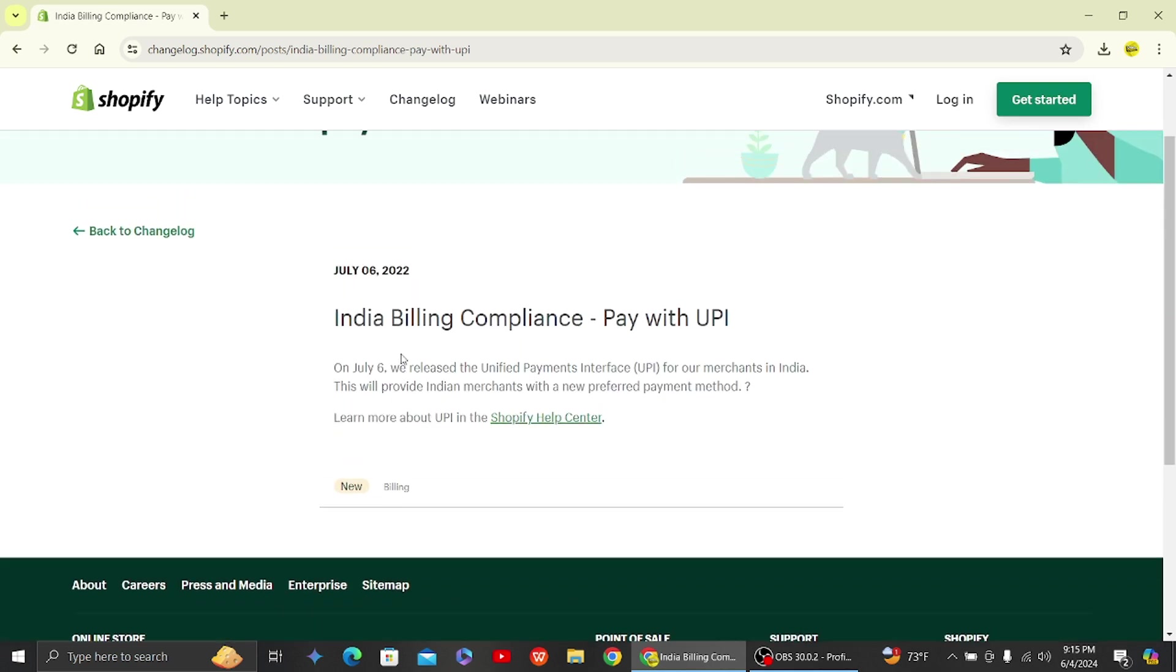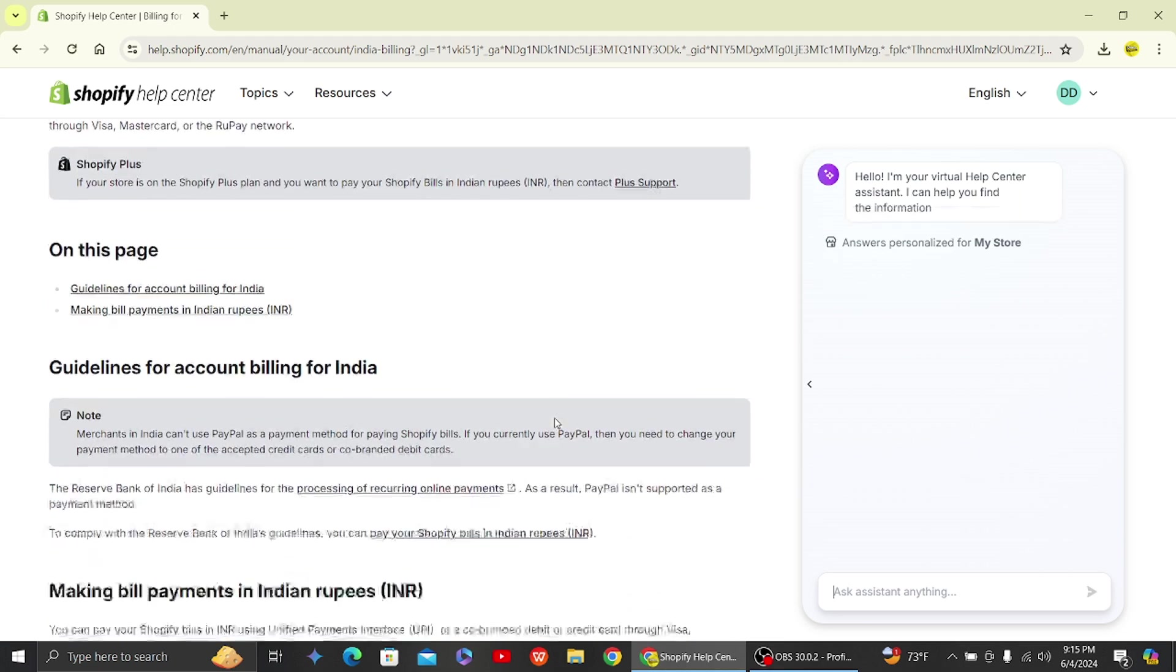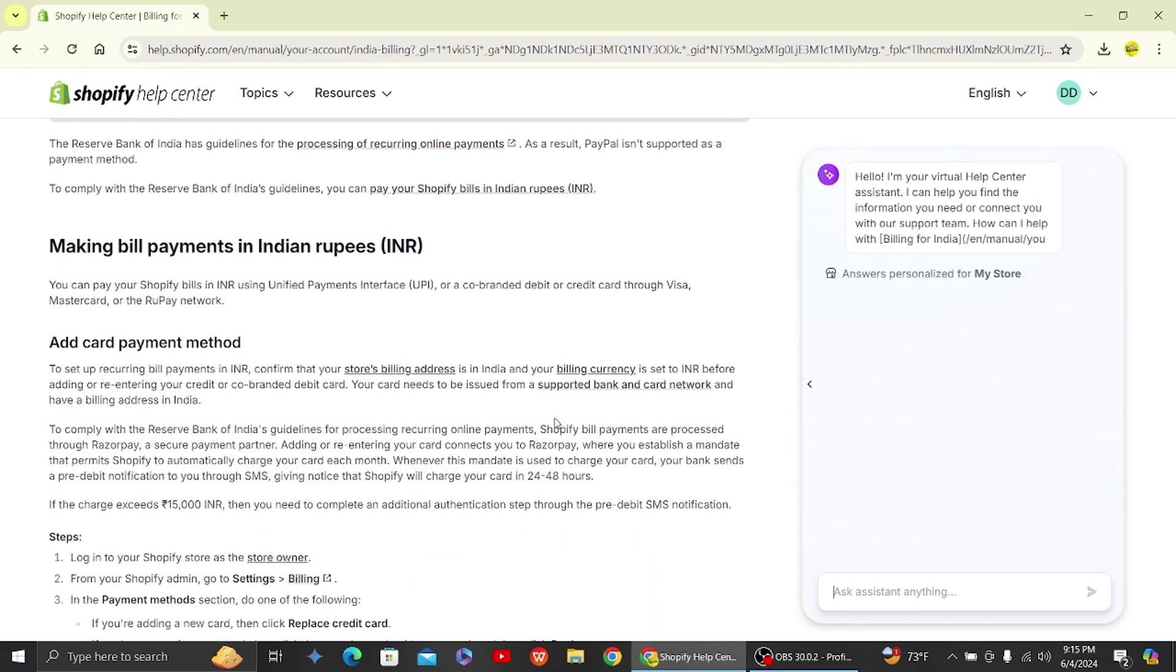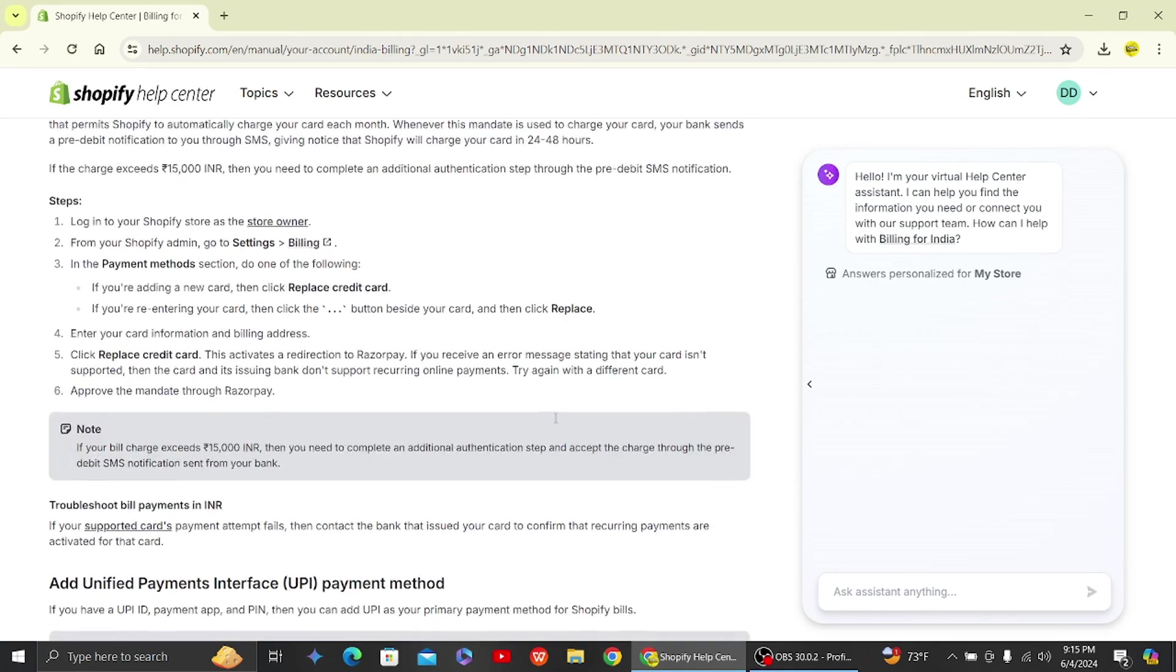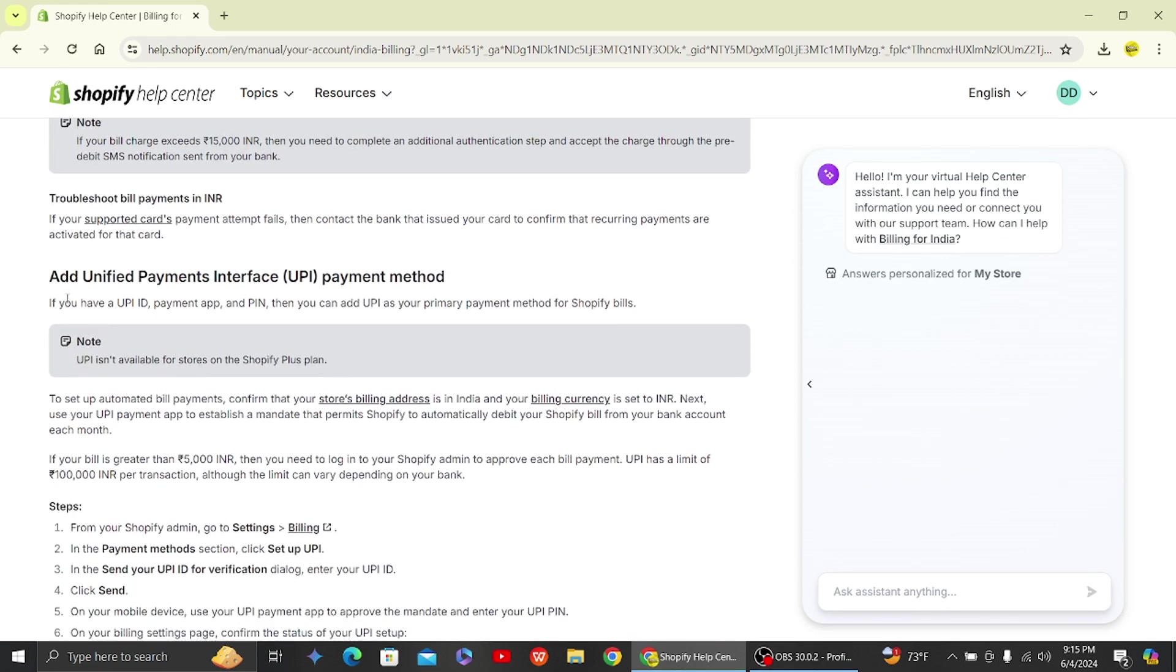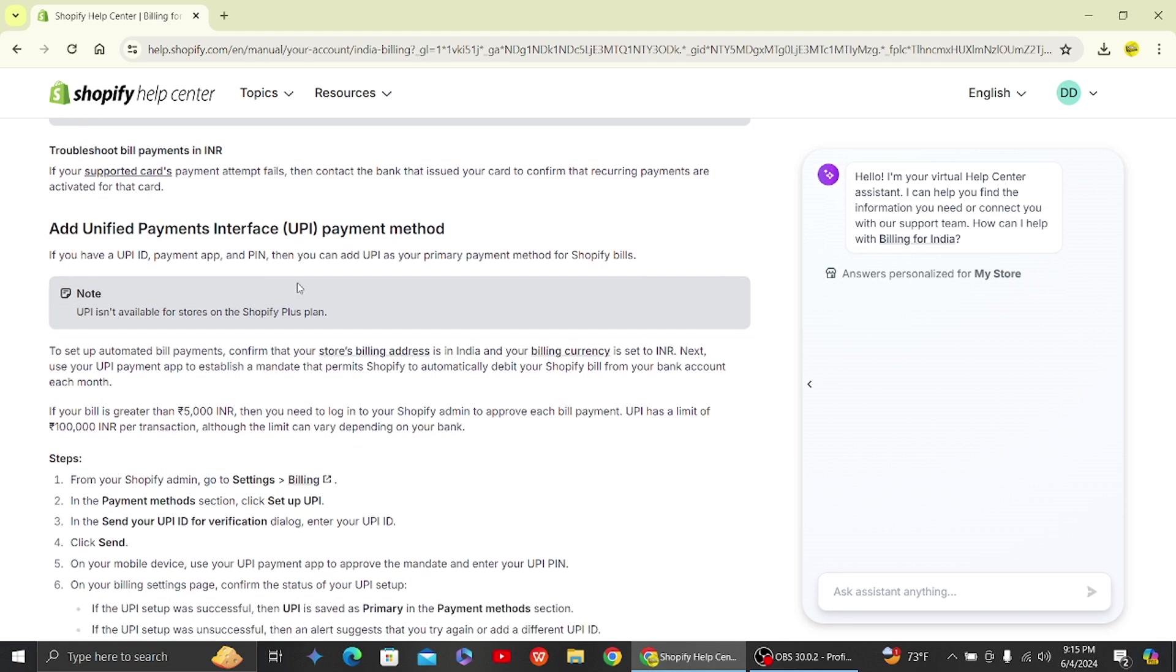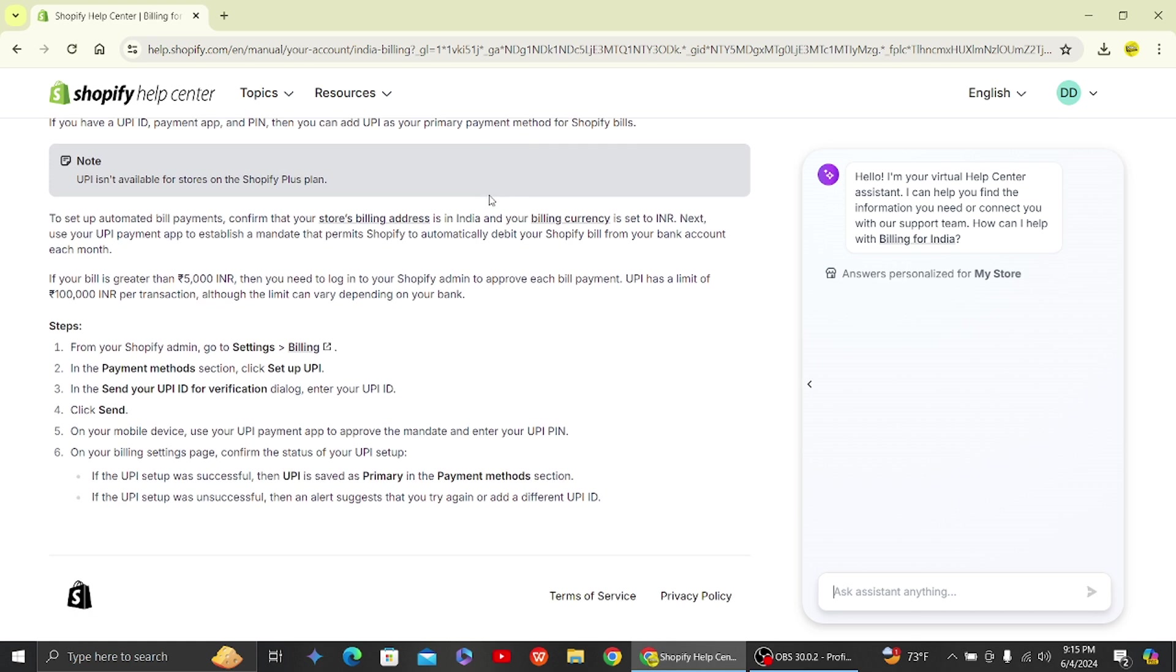Here what you have to do is click on the Shopify Help Center to learn more about it. When you scroll down here, we have some options for UPI. You'll be able to add Unified Payment Interface (UPI) payment method in Shopify. You can learn more about it from this article.